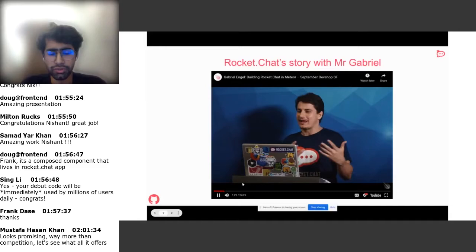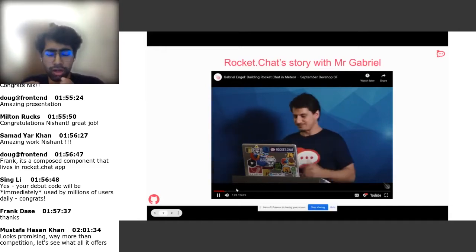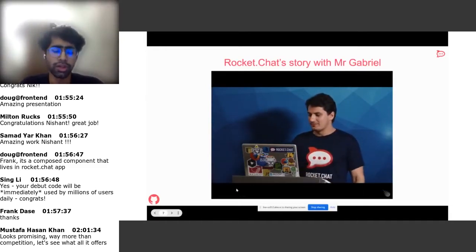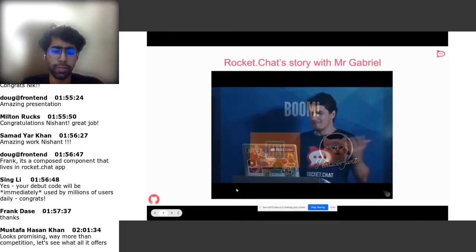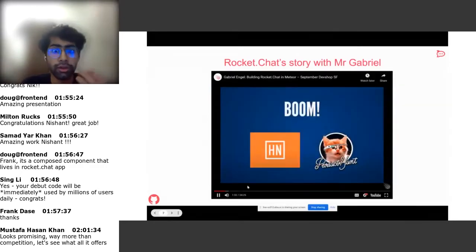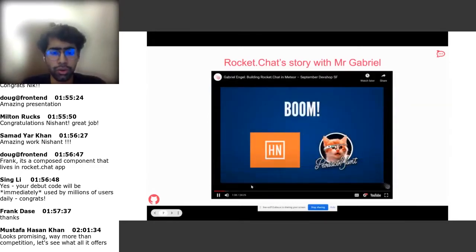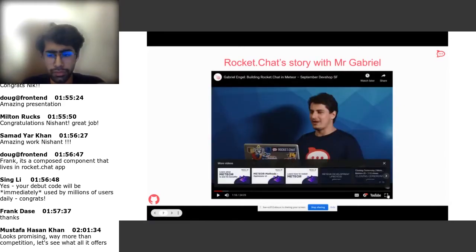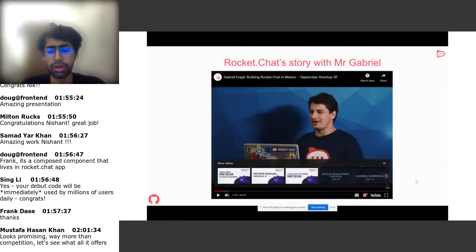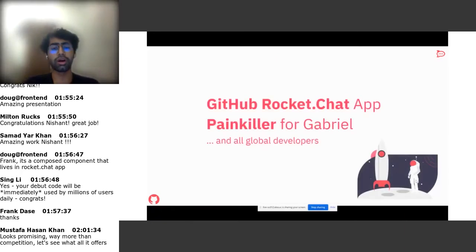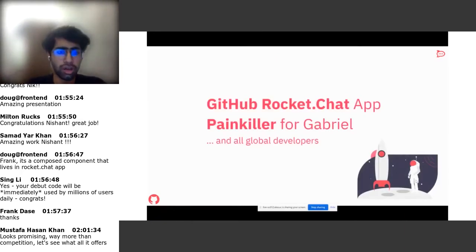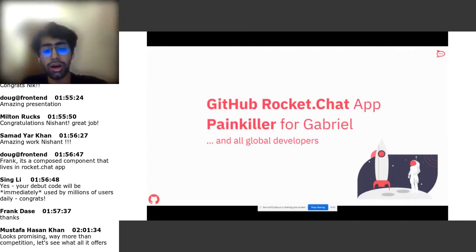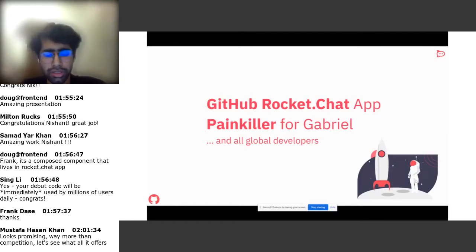We can see that Rocket.Chat sort of grew overnight and it had new PRs and new issues in one day. So we'll be seeing how we could have helped them with our own application when the thing blew up.